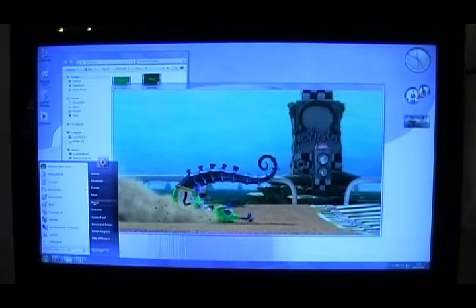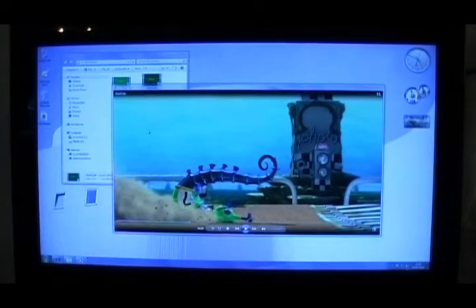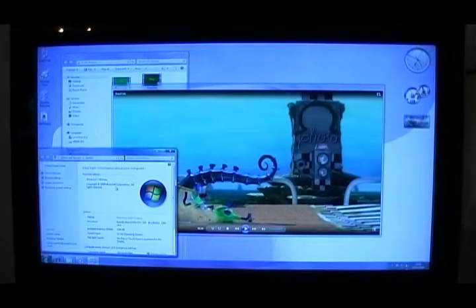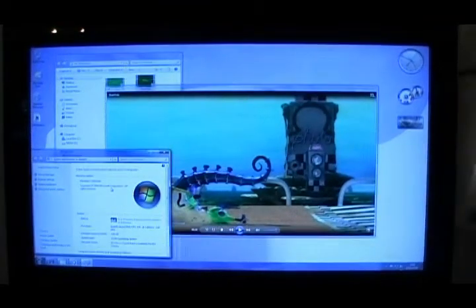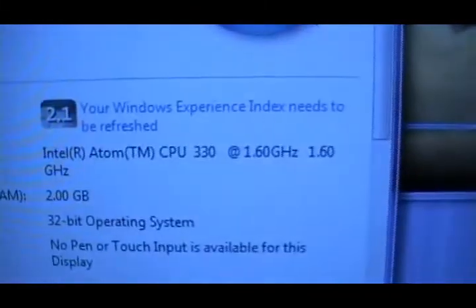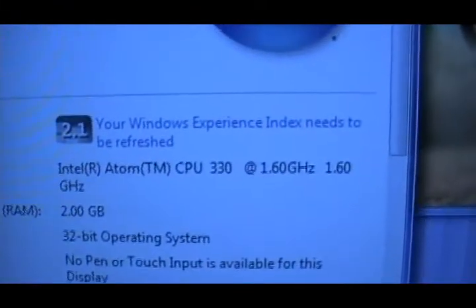Properties. For those who don't believe this is running on Atom, I hope you can all read that. Intel Atom 330. So it's a dual core version.